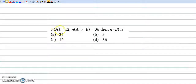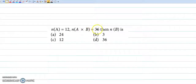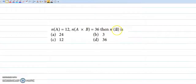If the number of elements in A is 12, and the number of elements in A cross B — that is the Cartesian product set — has 36 elements, we have to find the number of elements in set B.